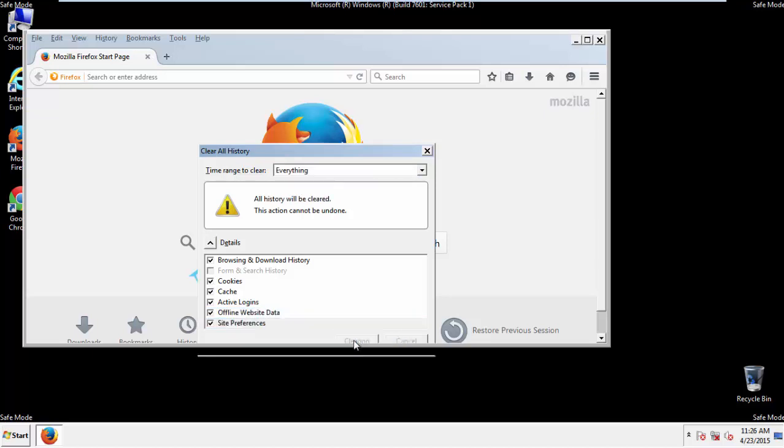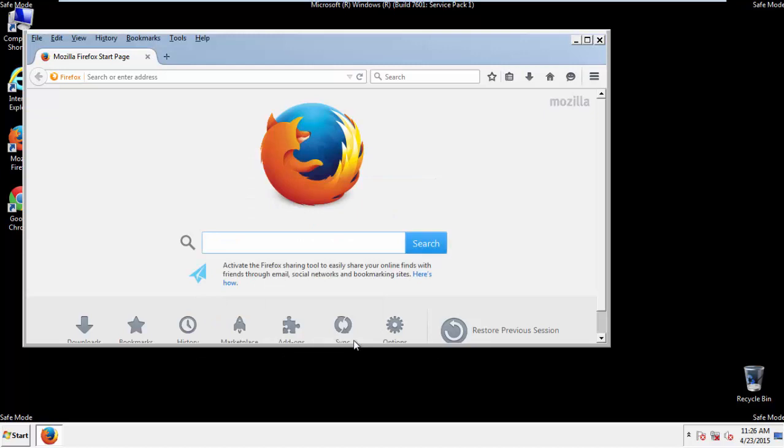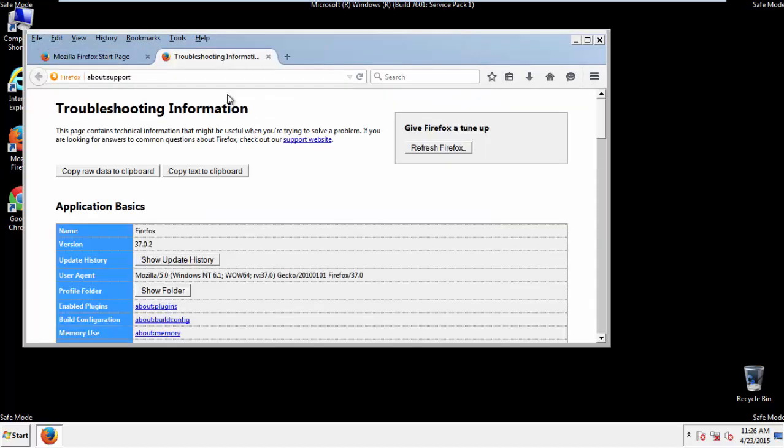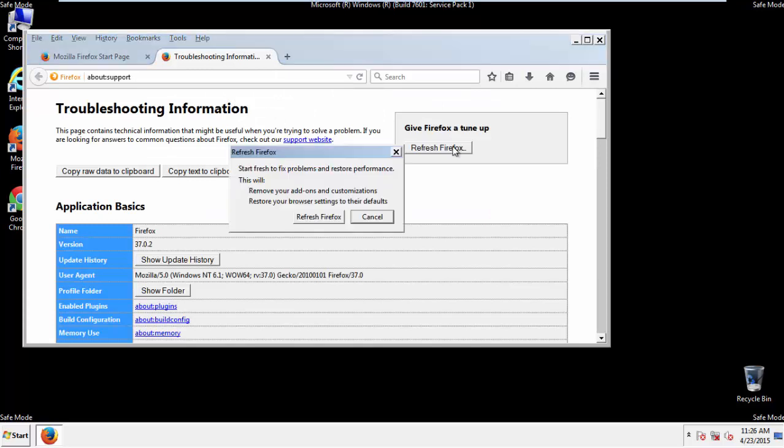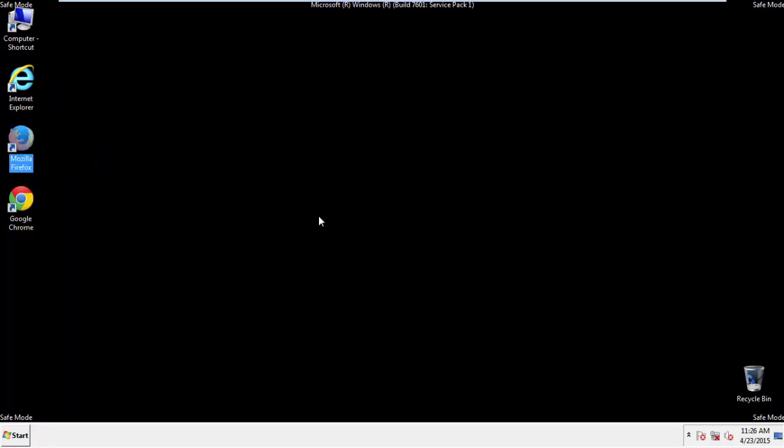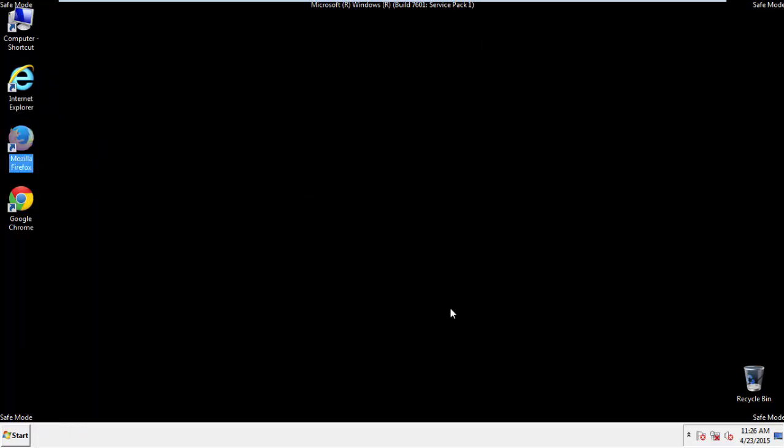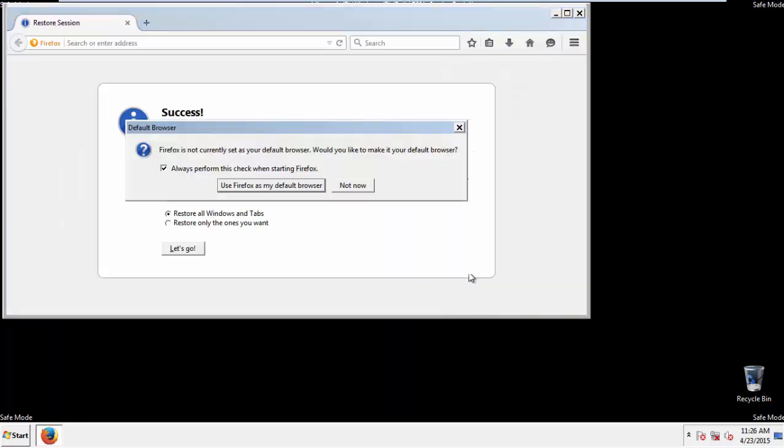Now we'll reset the browser. Choose Troubleshooting Information and refresh browser. Finish. And we're done. Just get rid of this.